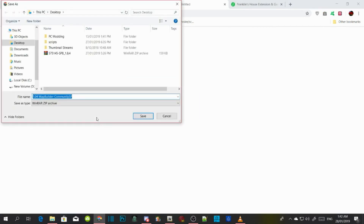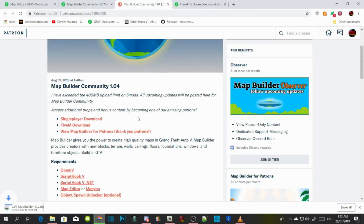Once you come to the website, all you got to do is press Single Player Download, then Download. This download will take a few minutes depending on your PC performance. I'm going to push Save, save it to my desktop, and I will see you guys once the download has completed.